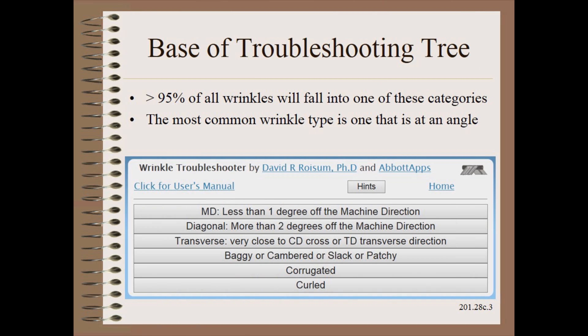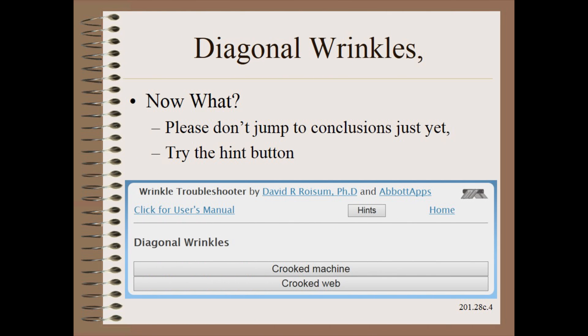Almost all wrinkle sources will fall conveniently into one of these mutually exclusive categories. We observe that the most common wrinkle type is one that is at an angle. Let's say that your wrinkle is at an angle and push that button.